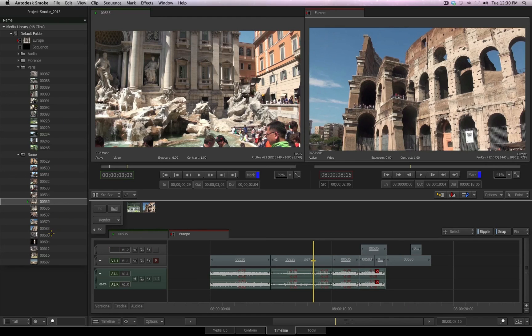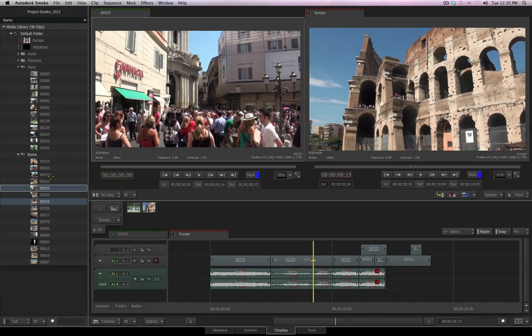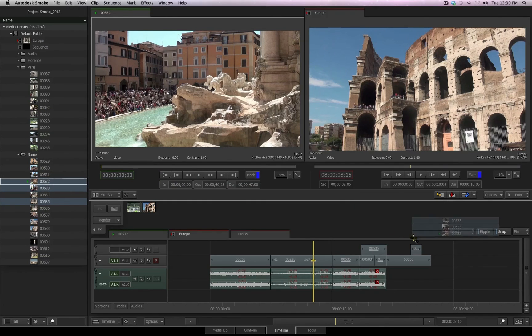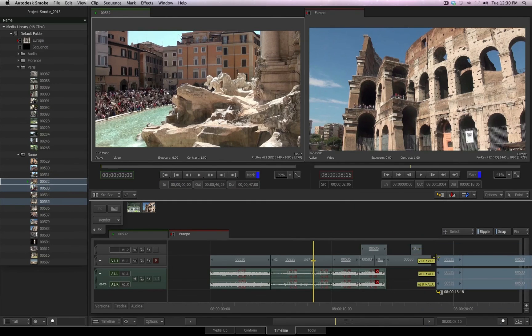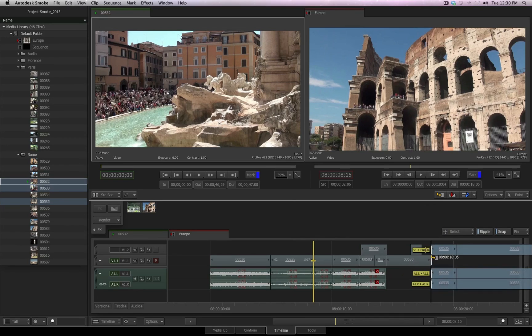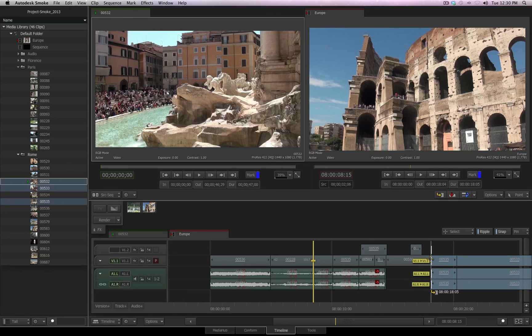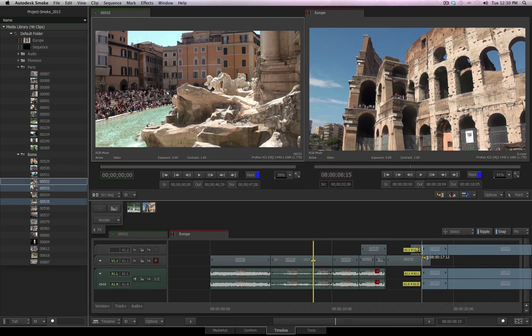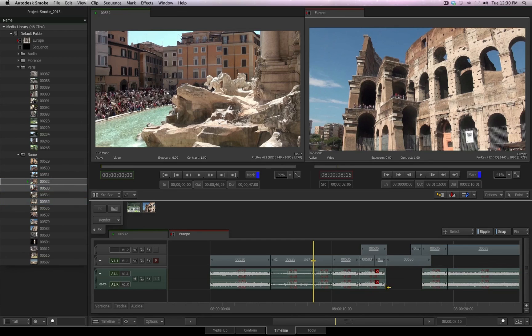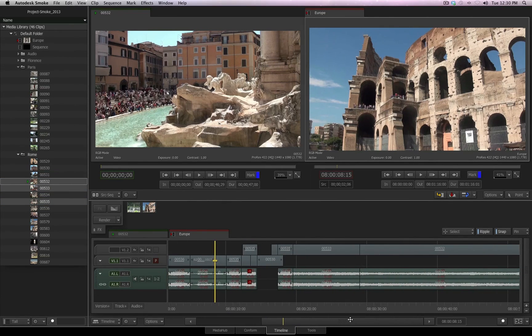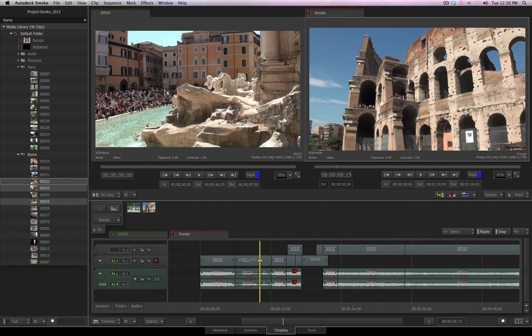One last thing about dragging and dropping files from the media library into your sequence. You can obviously select multiple files in the order you want them edited in, and drag and drop them down into the sequence area. And again, of course, depending upon if Ripple is on or off, the media after this insertion will have a different result. So, this has been a basic introduction to the editing conventions inside Smoke 2013.